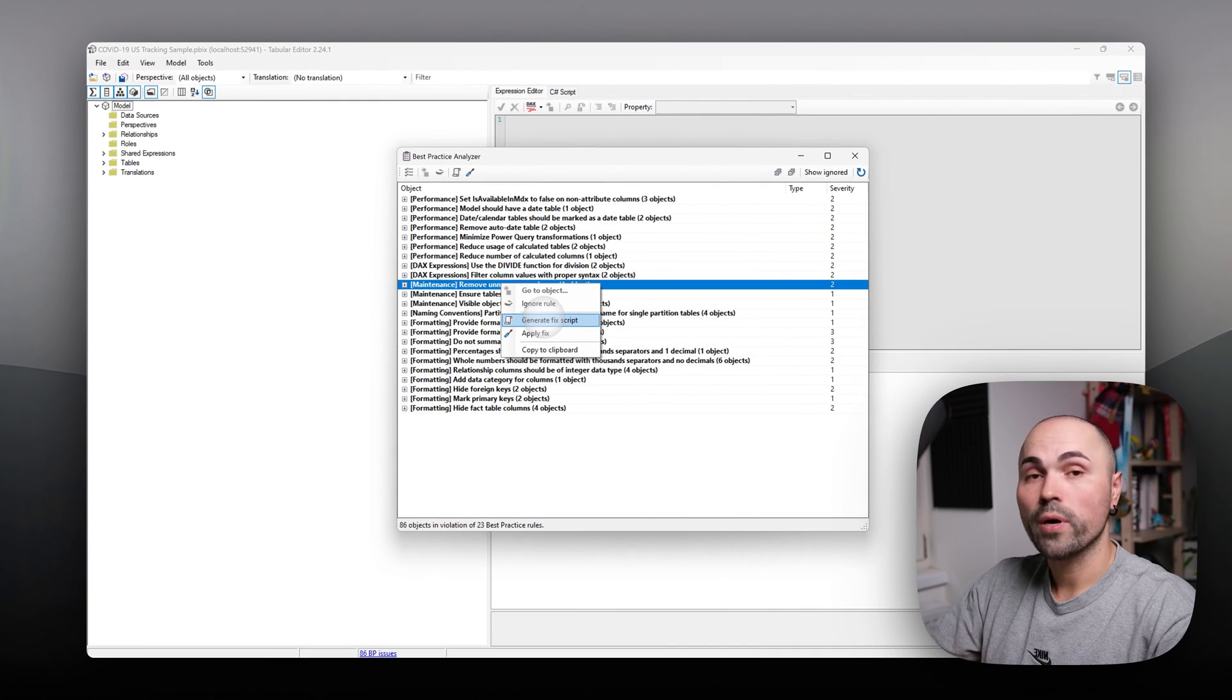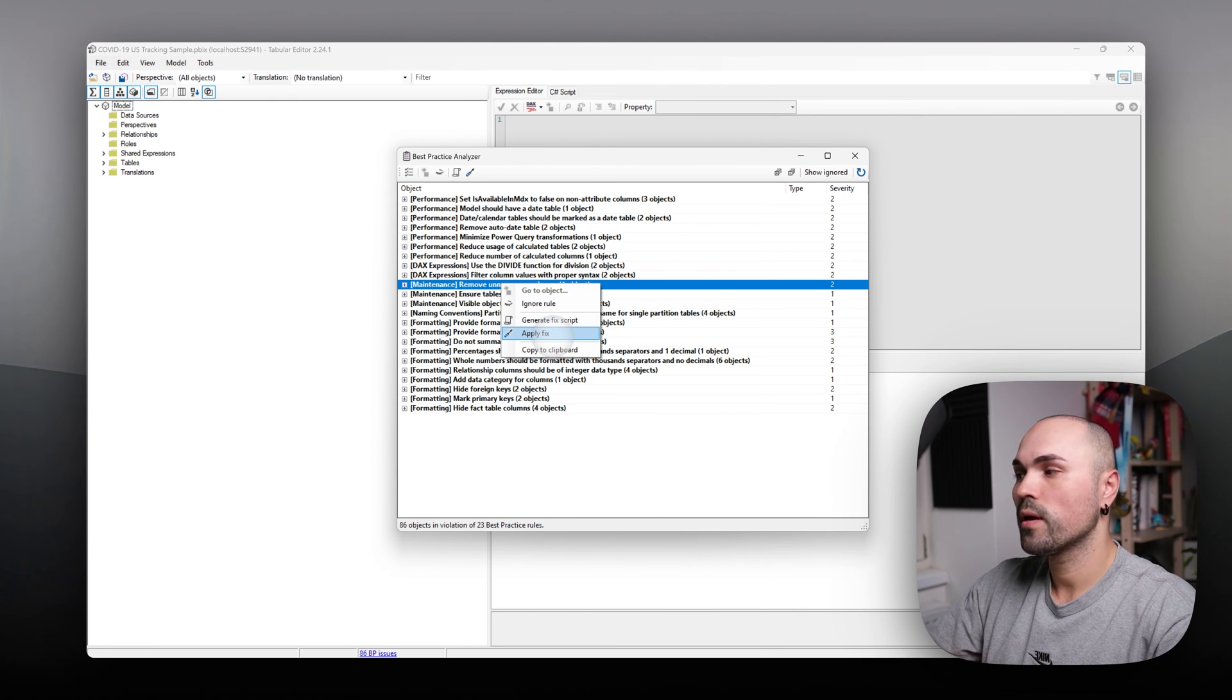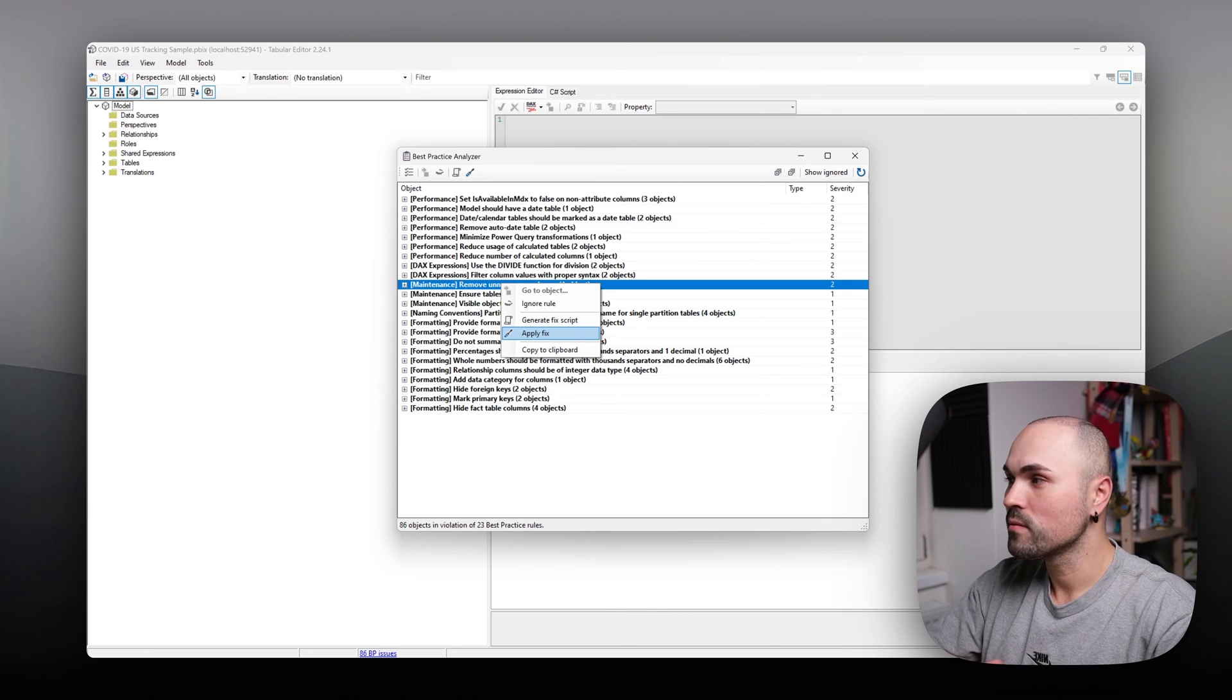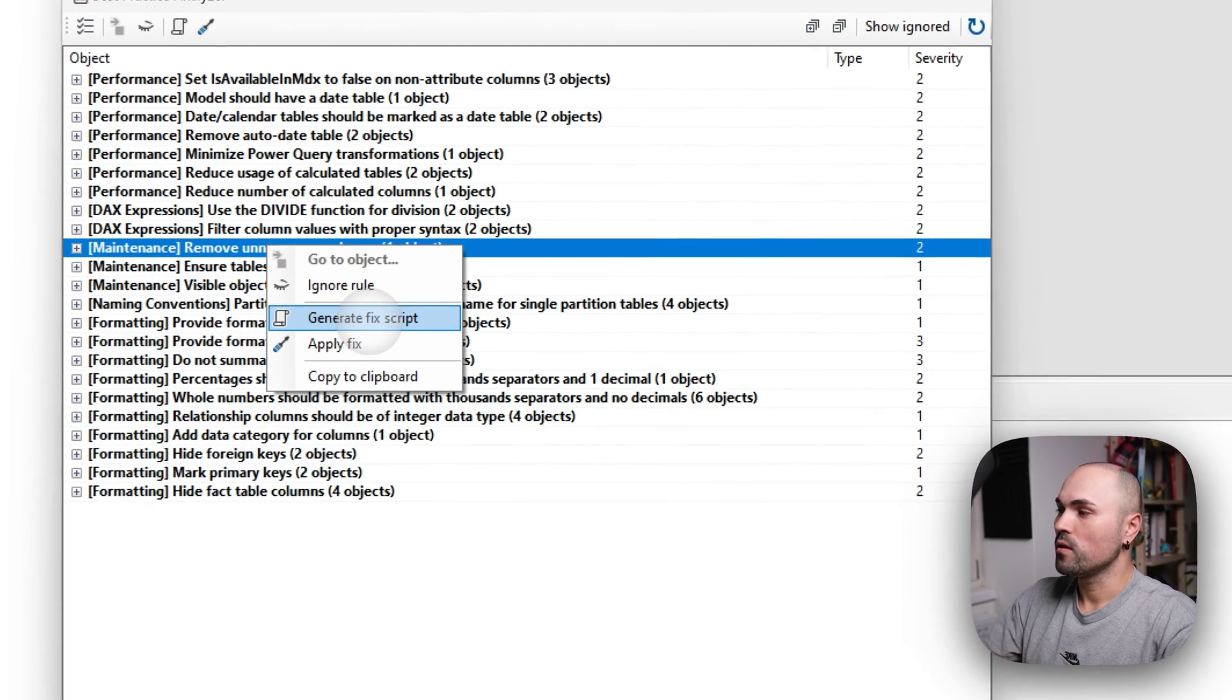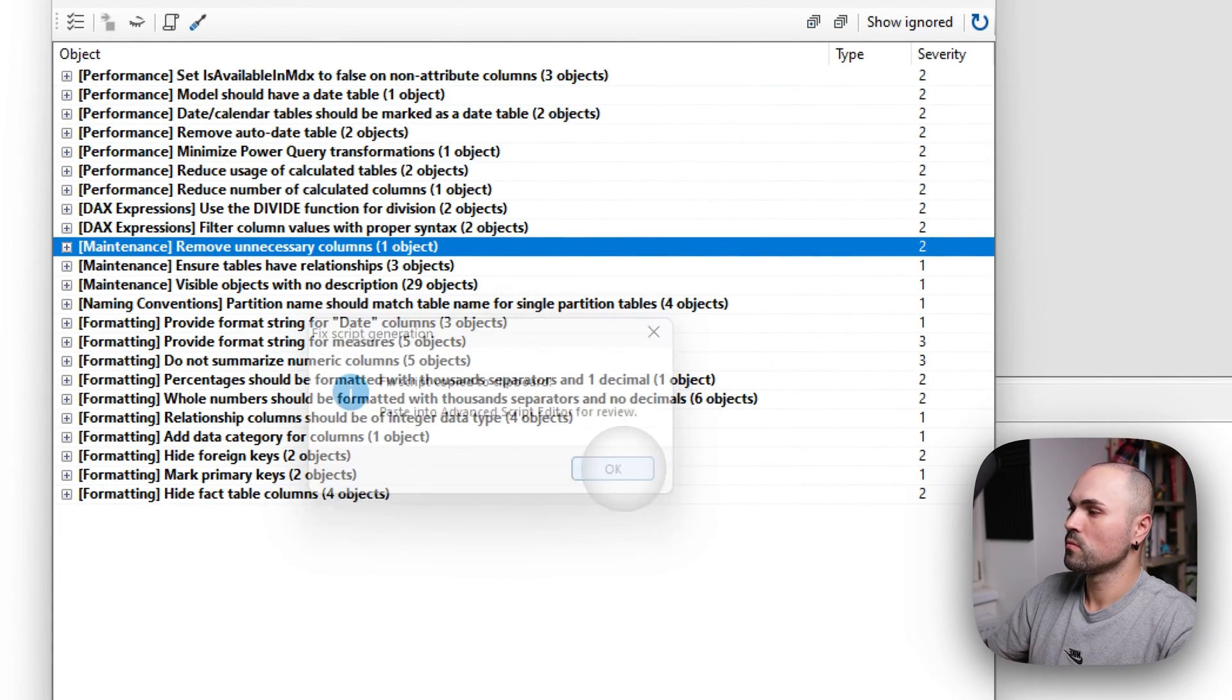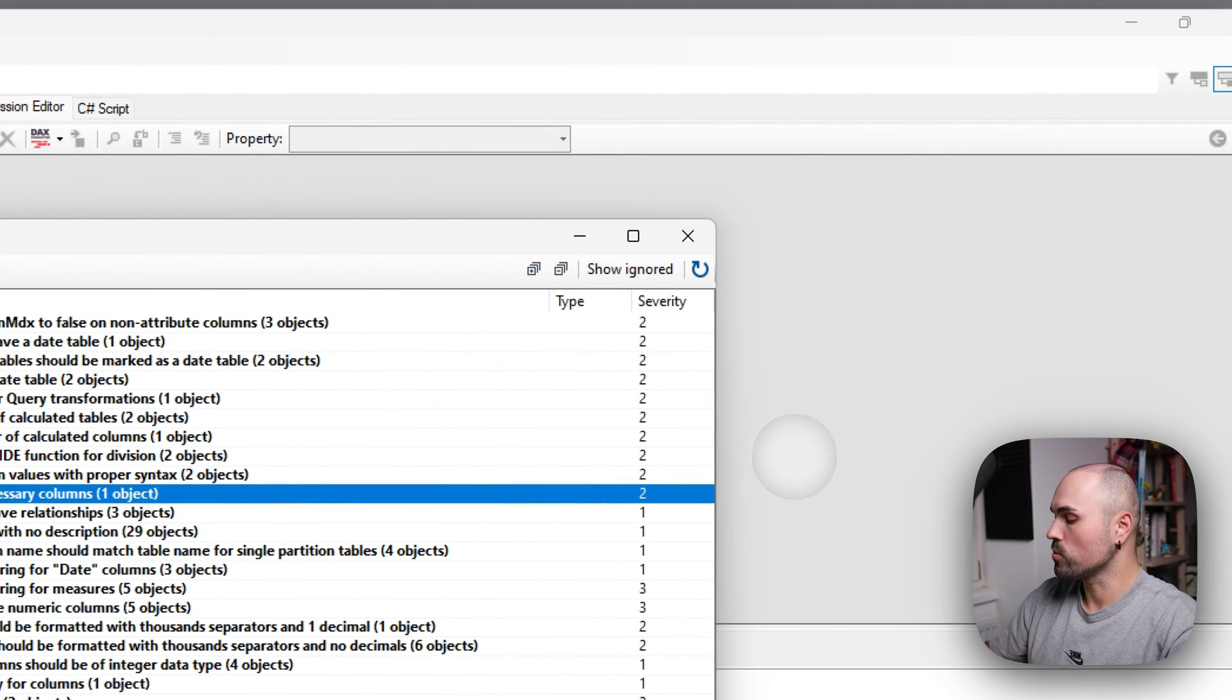If you right click, you have two options. Generate fix script and apply fix. Please be careful with that. But it's an option. If you press generate fix script, it will copy it into